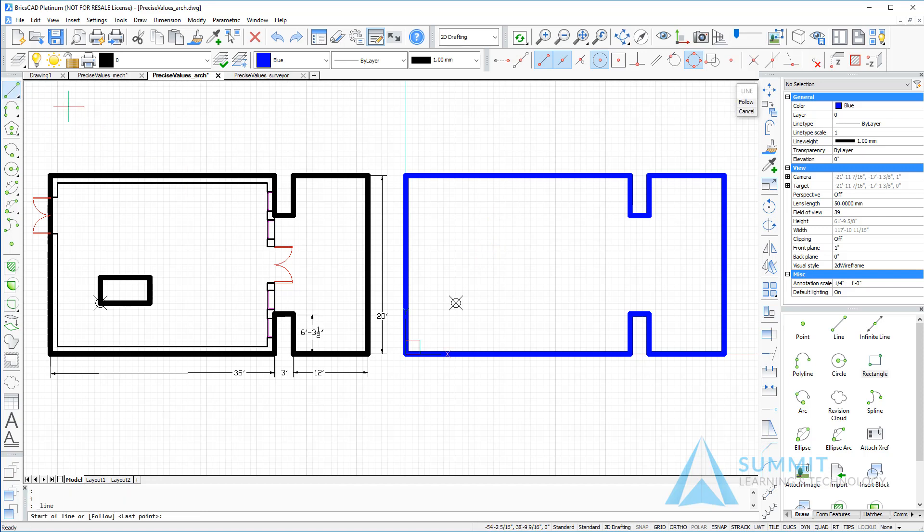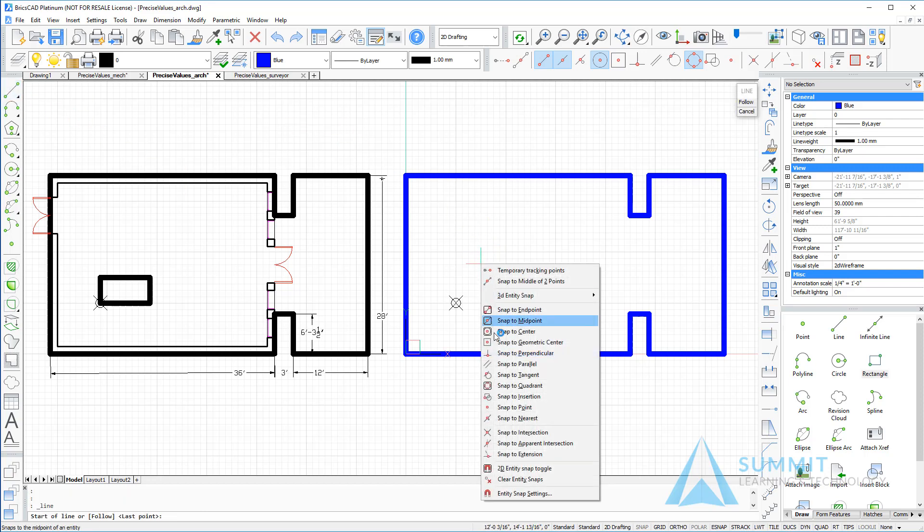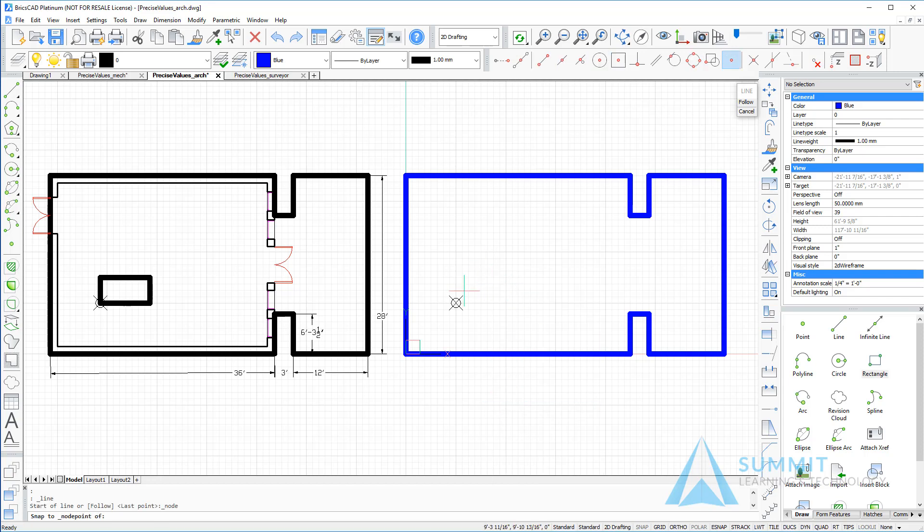Next, we'll start the line command again. This time we'll snap to the point.